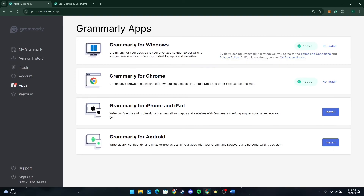Some tips for using Grammarly efficiently: first, review suggestions carefully. While Grammarly is a great tool, it is still important to review each suggestion before accepting it. Grammarly might not always understand the context, so double check to make sure it aligns with your intended meaning.